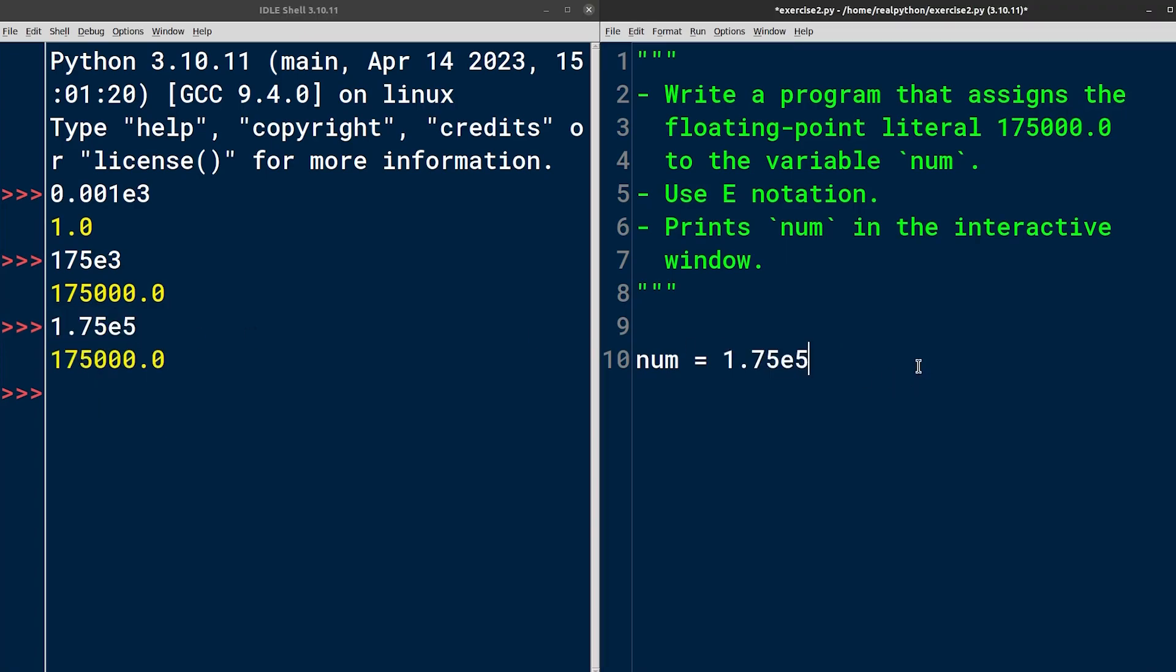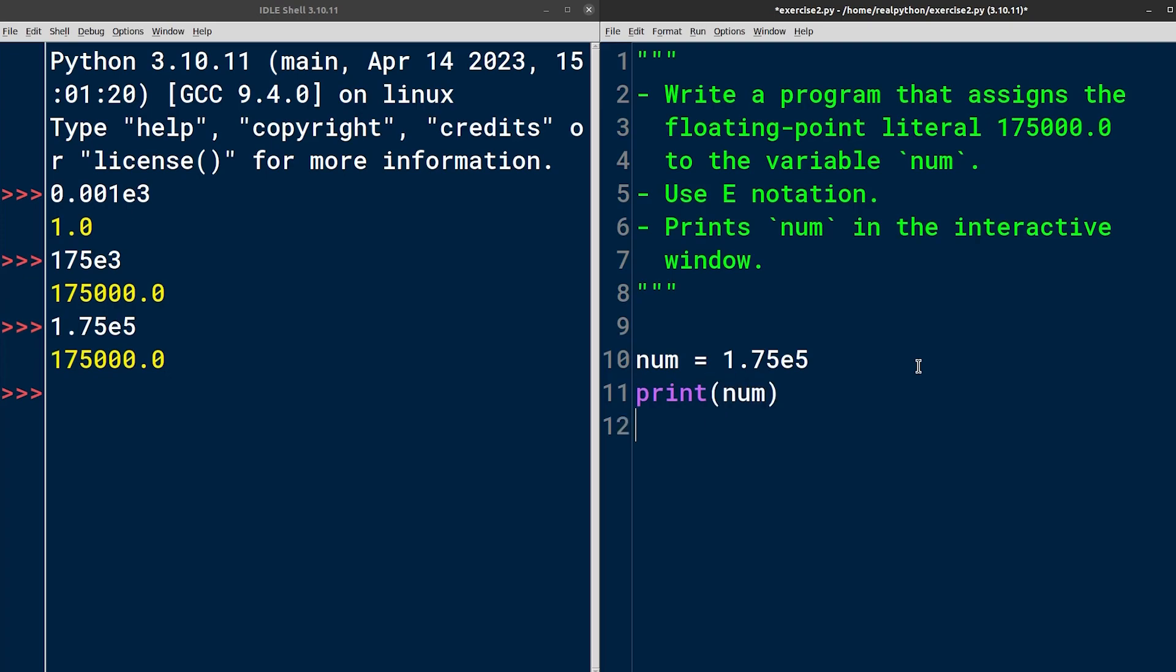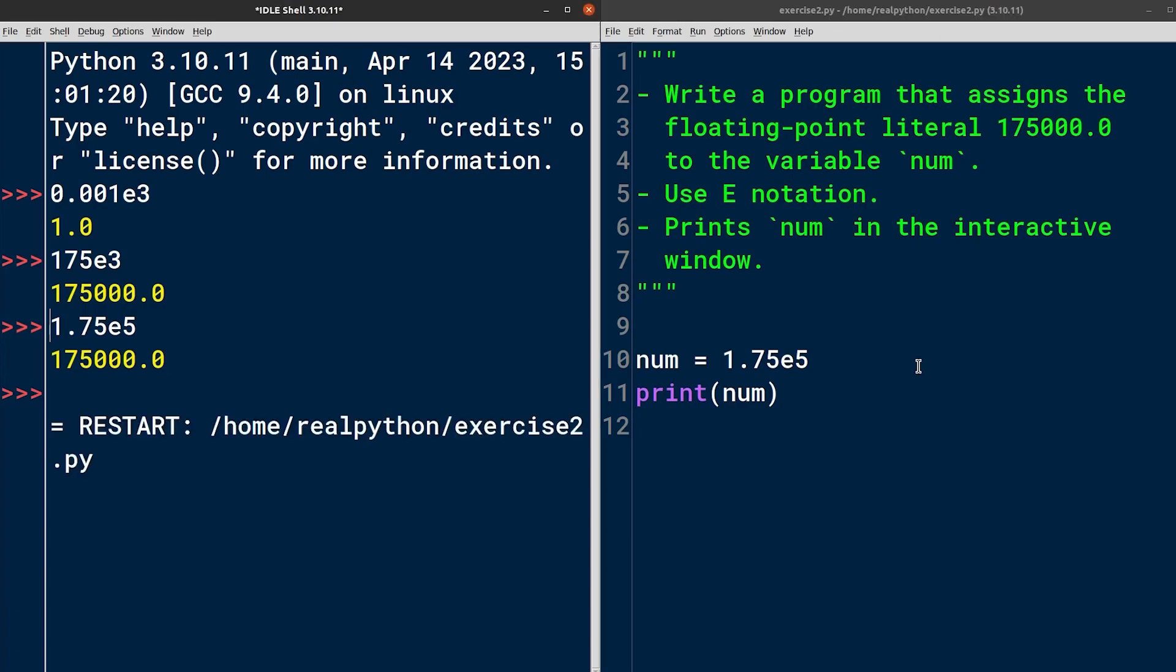And lastly, print the variable onto the screen. Remember to always verify if your program works as expected by saving it and running it through Python. Great! It seems that our program is correct, which concludes this exercise.